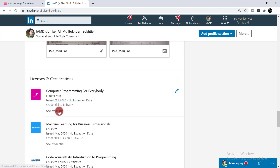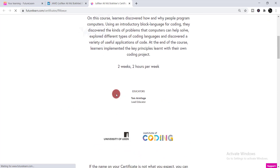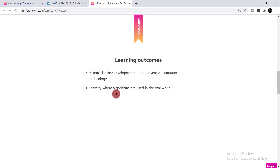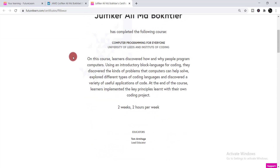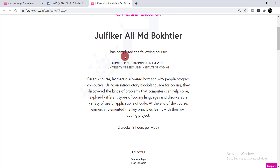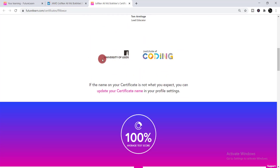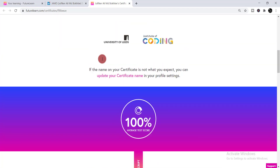You can see the certificate has been added successfully. If you'd like to check it, click 'See credential' and your certificate will appear. Anyone who wants to verify your certificate can also check it this way.